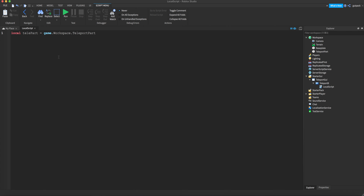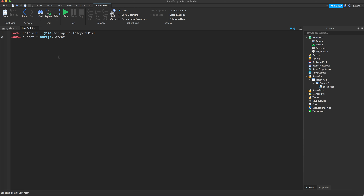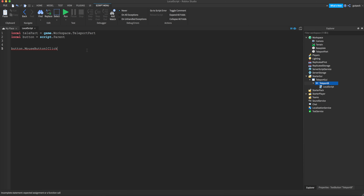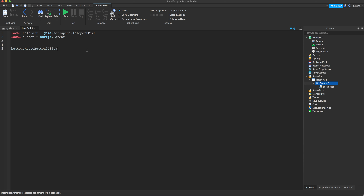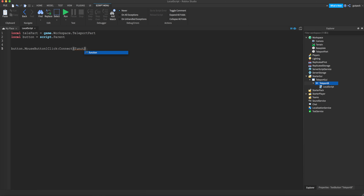We're going to start by making a variable: `local teleportPart = game.Workspace.TeleportPart` — that's the part right here in the Workspace. Then drop a couple lines and say `local button = script.Parent` so we know what button we're working in, which is the TextButton — that's the script's parent.